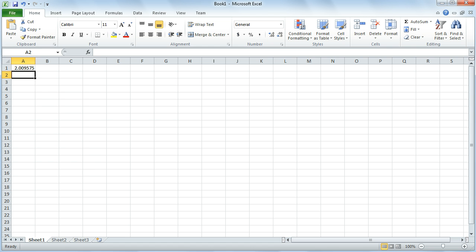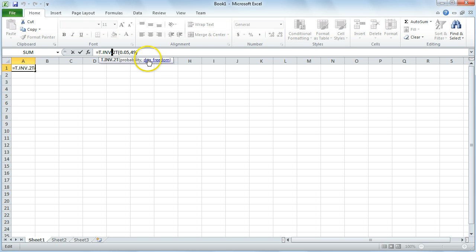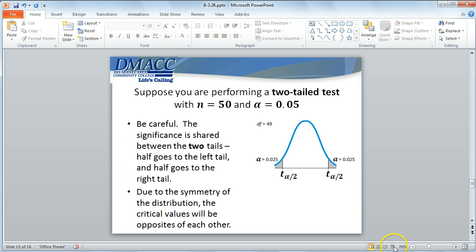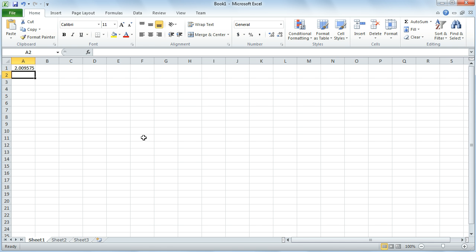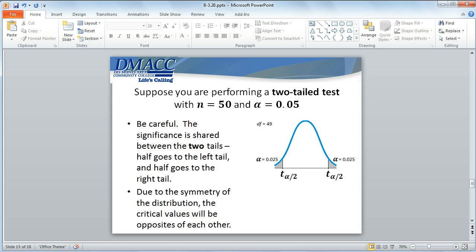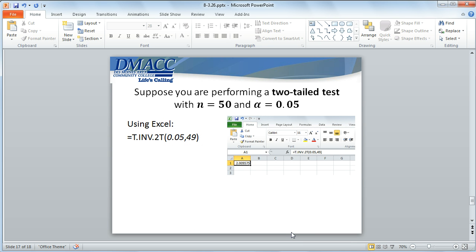We can verify this using the plain T.INV function. To find the critical value for the right tail of this two-tailed test, the cumulative area to the left of that would be the complement of 2.5%, which is 97.5%. If I type in 0.975 and degrees of freedom 49, I get the same value — 2.009575. Therefore, the other critical value is just the negative of that. And that's how you use Excel to find critical values using the T distribution.